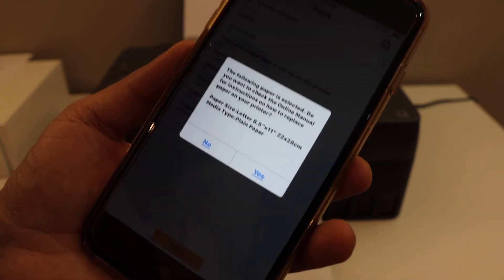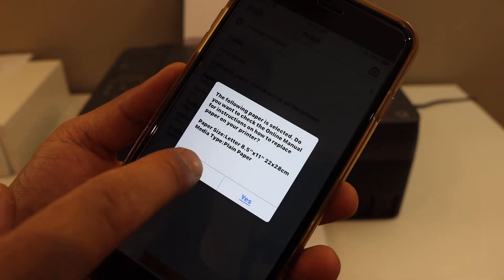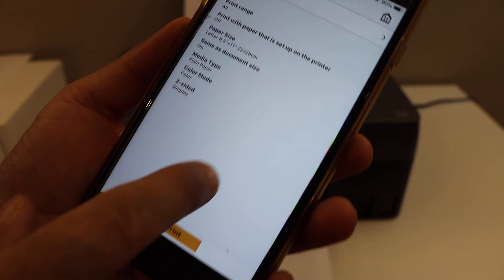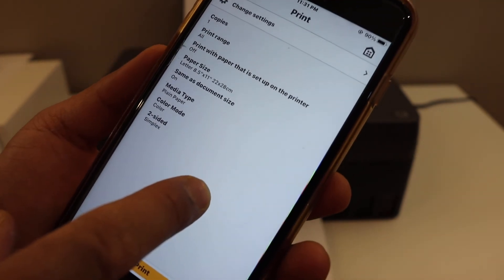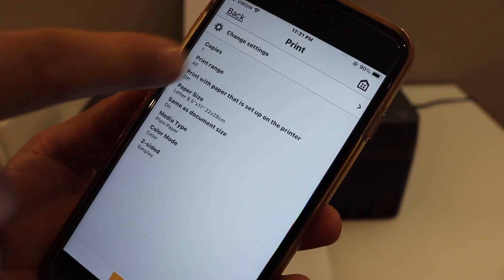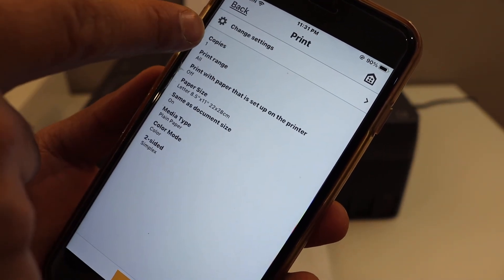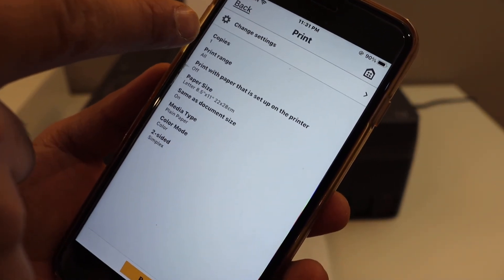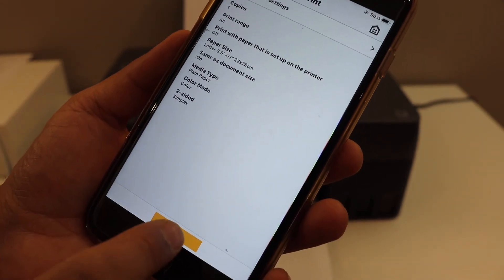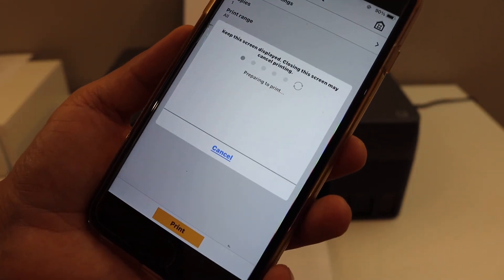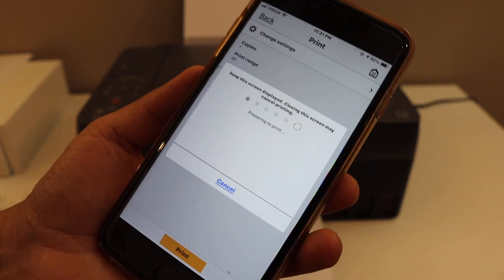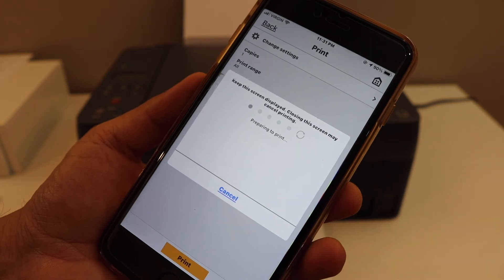Click on the next icon and click on the print button. If you want to change the settings, you can go and change the settings. You can change the number of copies or number of prints you want, and click on the print icon and it will start the printing process.